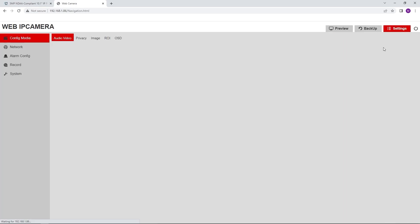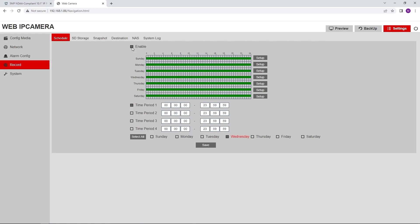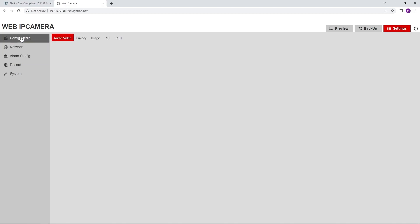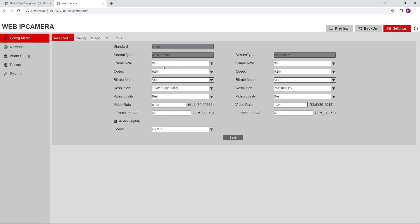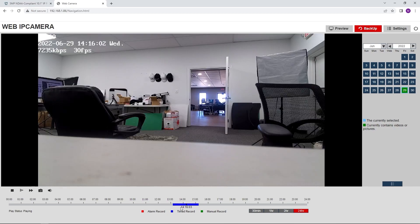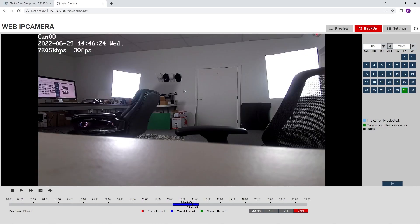We're going to go to Settings. First thing you're going to want to do is go to Record and then hit Enable — it's not going to be enabled by default, but you're going to want to enable recording and then hit Save. You can play around with everything else: we have alarm configuration, network, config media where you can change the frame rate, resolution, anything you want. And then to access playback and recording, go to Backup. Here we have the calendar for all the days you're recording, and you can go down to the time recorded, access everything you're recording, and watch it.